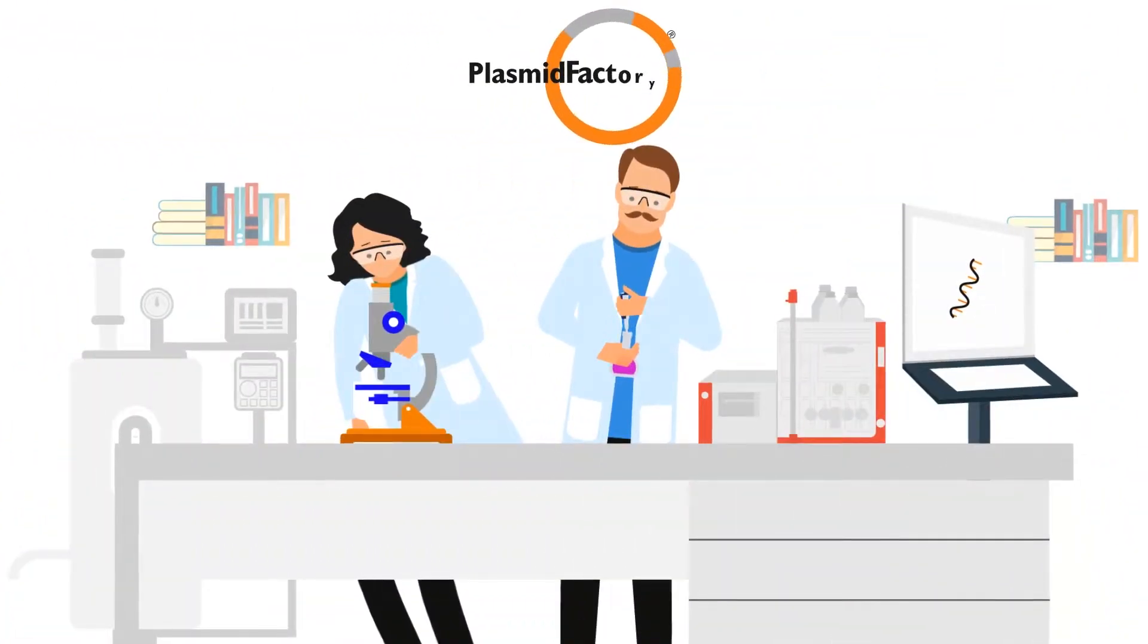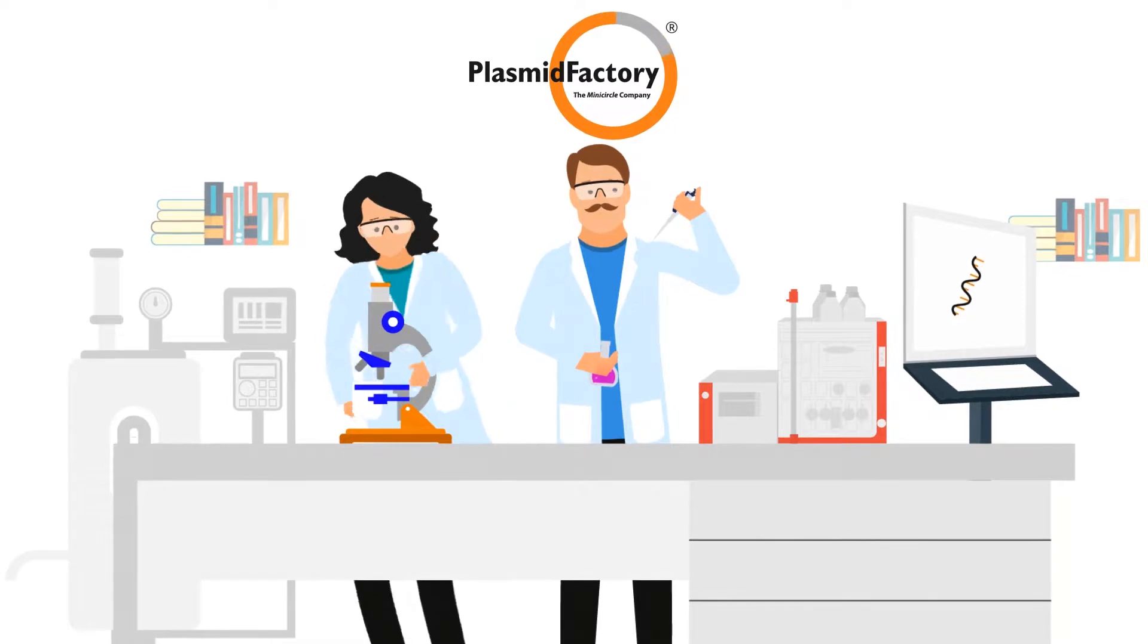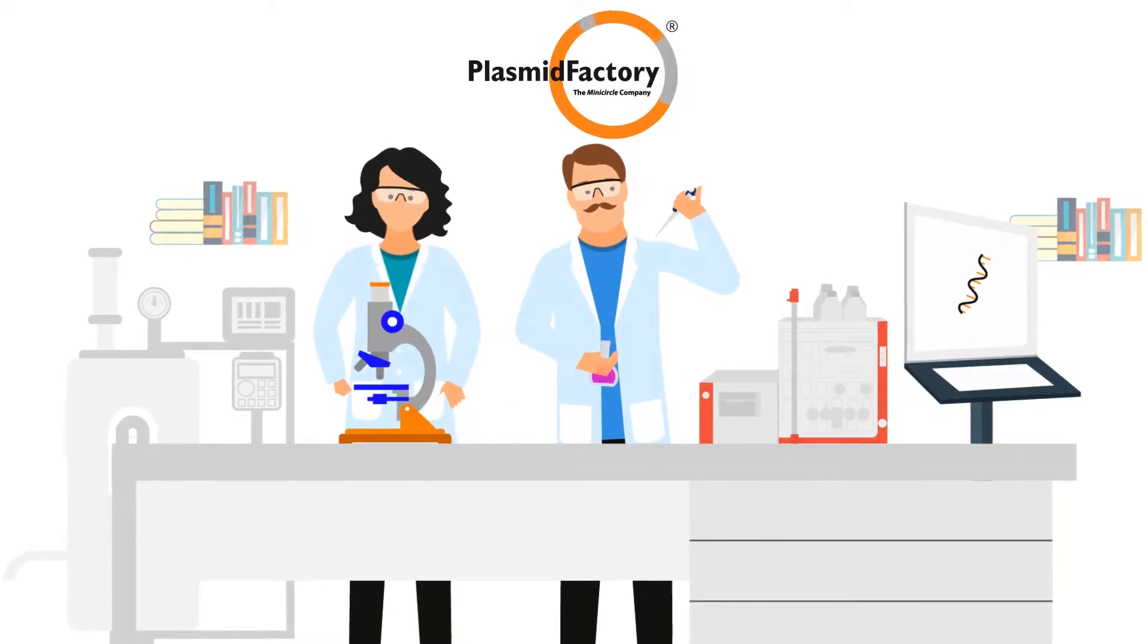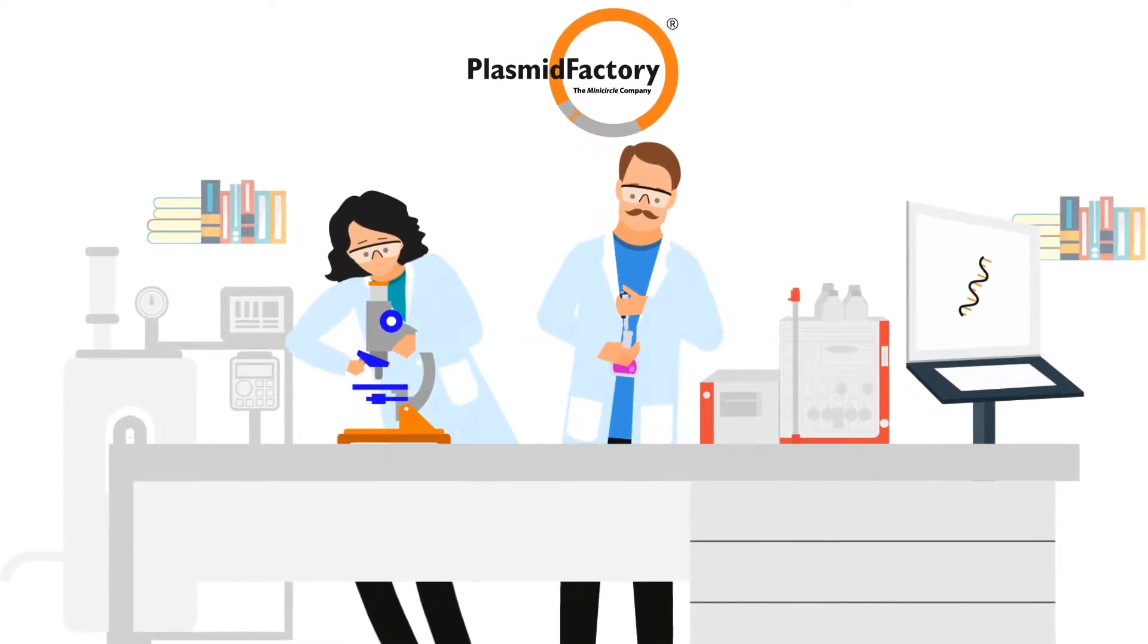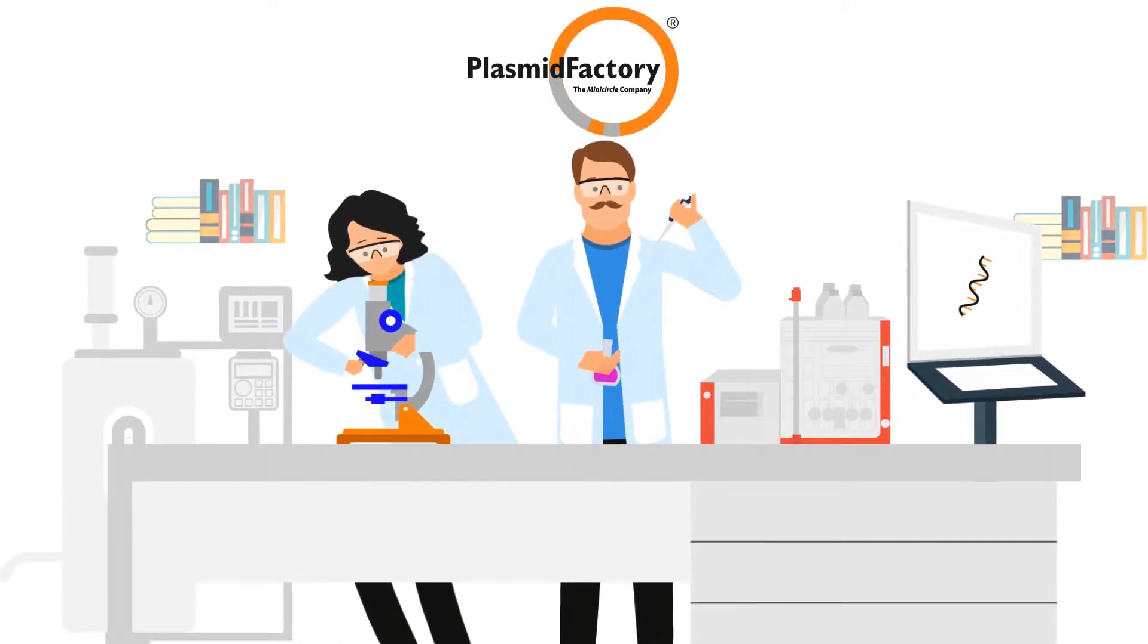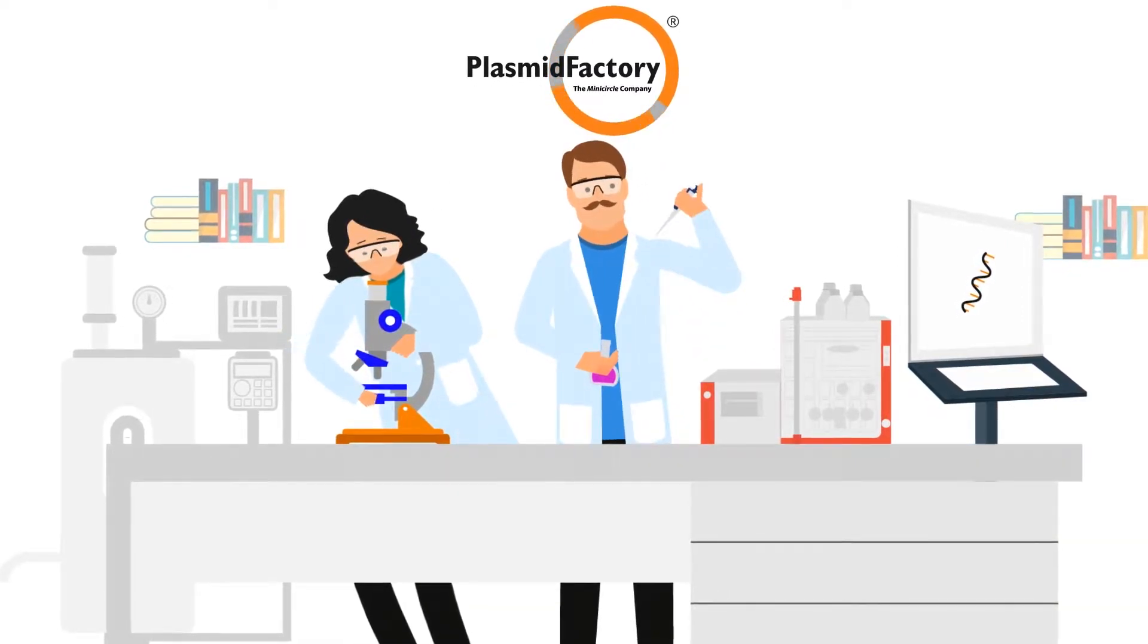Working with academic collaborators, the Plasmid Factory research team has found a way to solve these problems with mini-circle DNA.